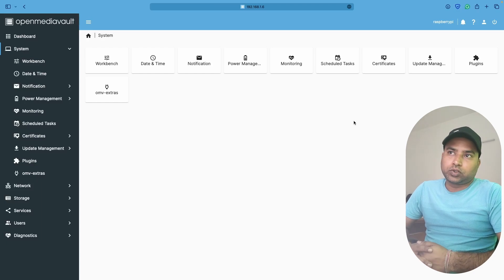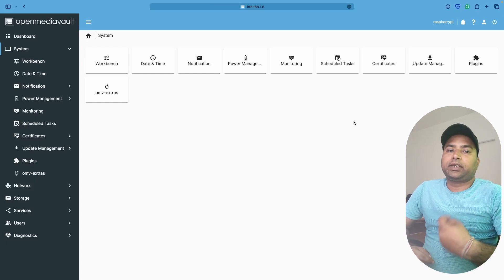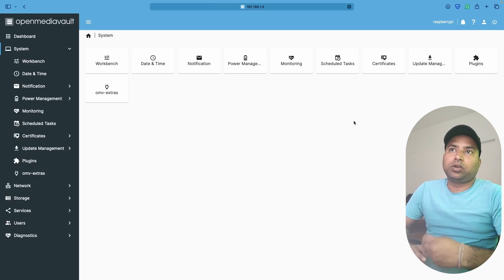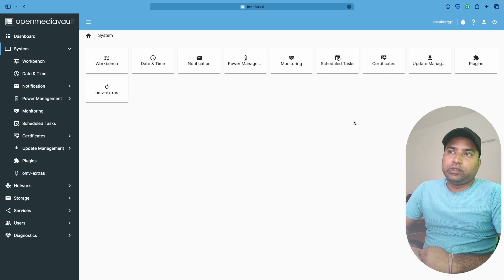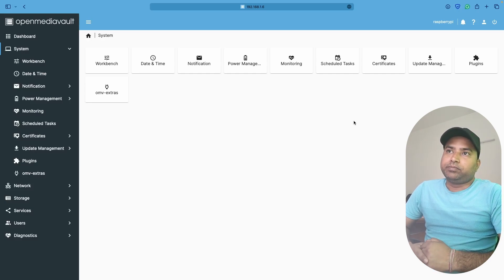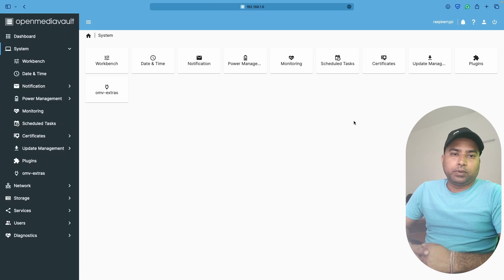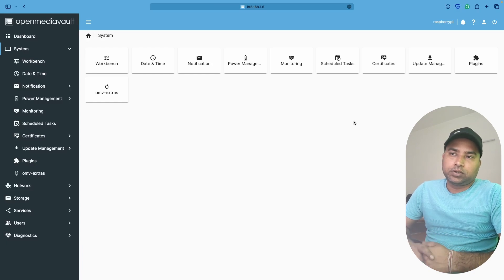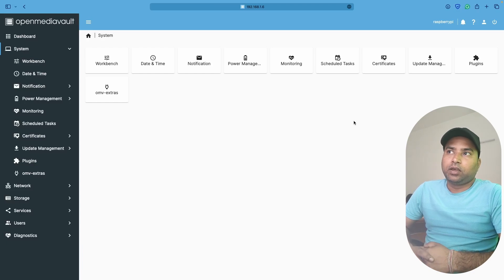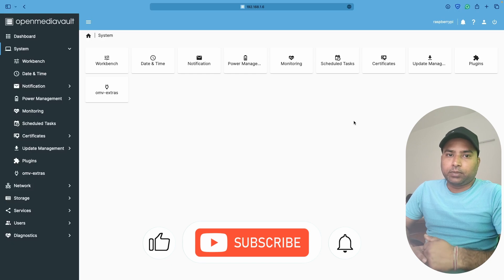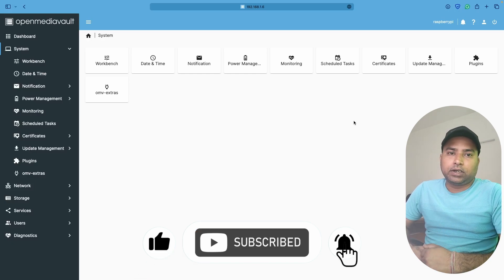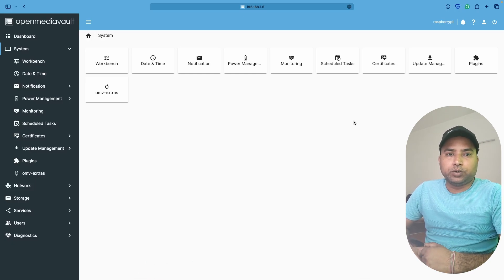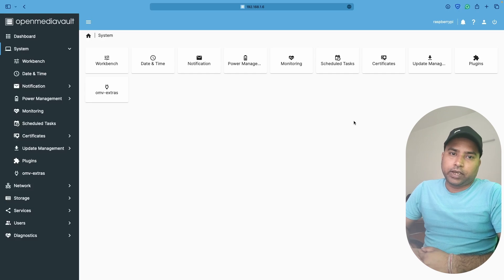It's almost done. In the next video, we are going to install Samba, then we'll install Docker, then we'll install Portainer, and then we'll move forward with installing other Docker images onto our OpenMediaVault and check out how it works. That's it for today. If you like my work please hit the like button, subscribe to my channel, press the bell notification for my latest videos. Thanks for watching, bye bye, take care, have a nice day.